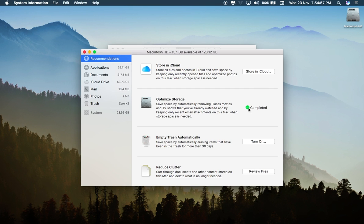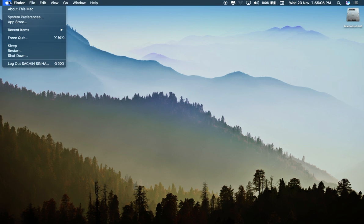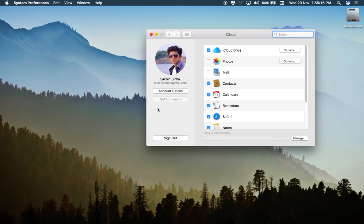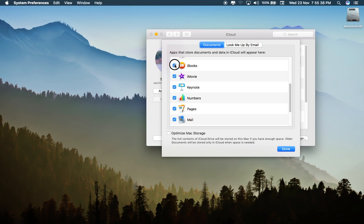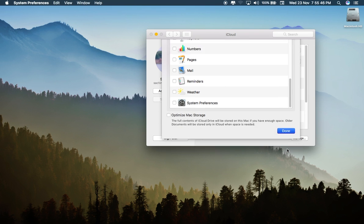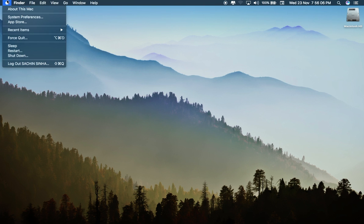If optimized storage is enabled, then you need to disable it. You can easily disable this option of storing files in iCloud by going to System Preferences and iCloud. Then click on the Options button. Uncheck the Optimize Mac Storage button, and uncheck all the apps and all possible options.